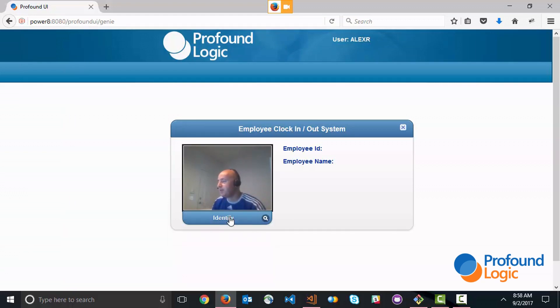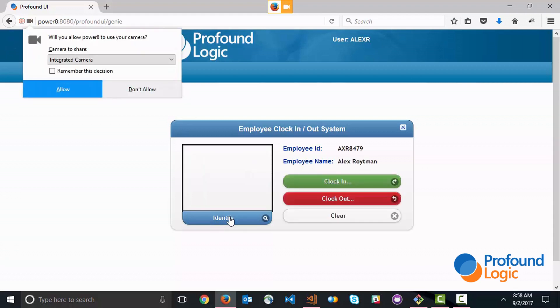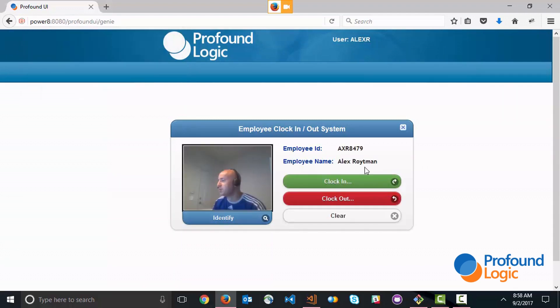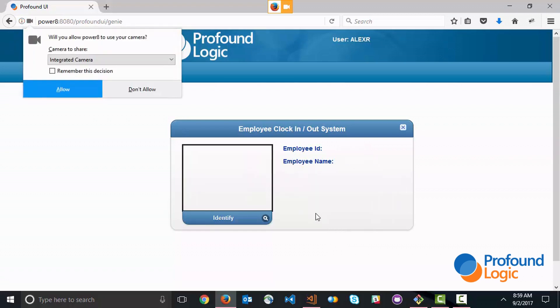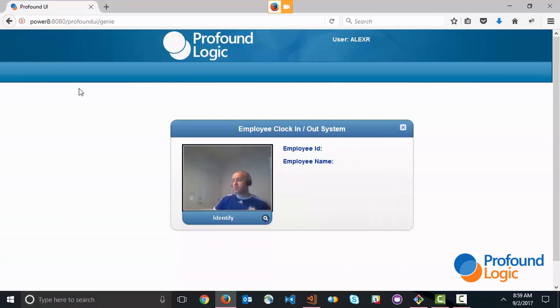What's going to happen is my photo is going to get sent to Watson and Watson will automatically recognize who I am, bring up my employee ID and my name. At this point it allows me to clock in, clock out, or clear this information. Now I'm going to go ahead and clear and I just want to show you that it's not just my face that it recognized.